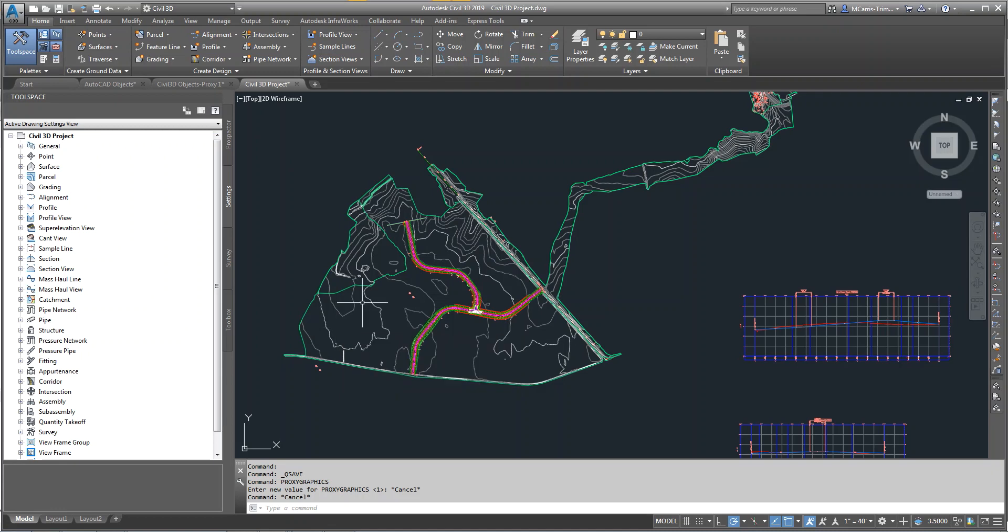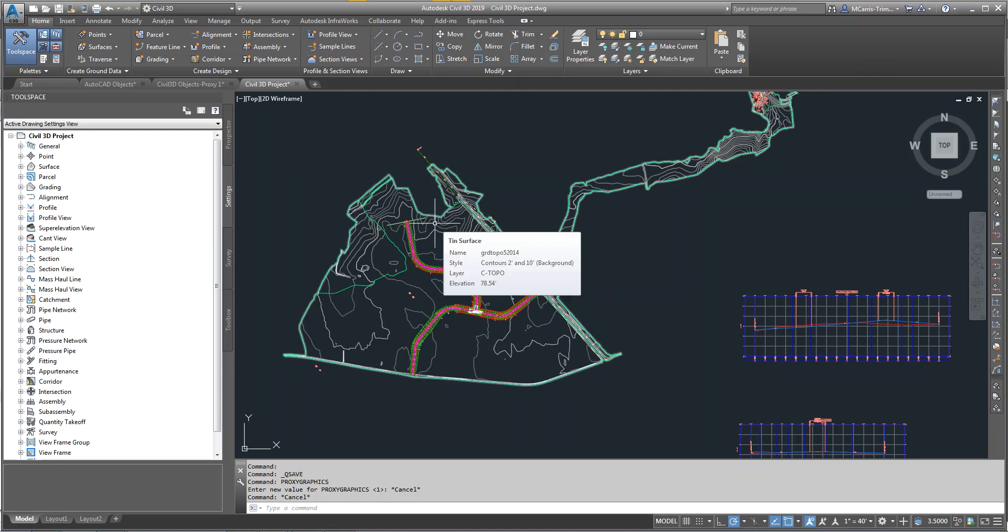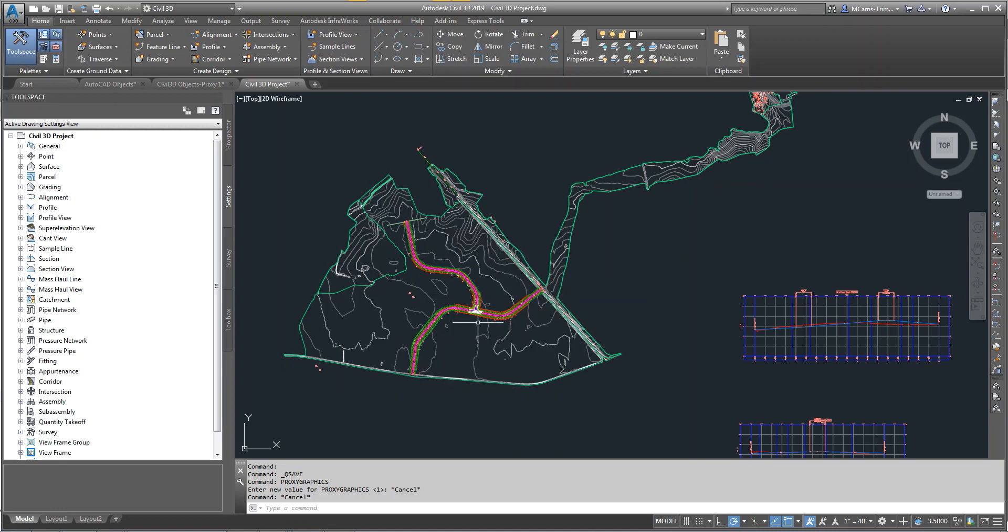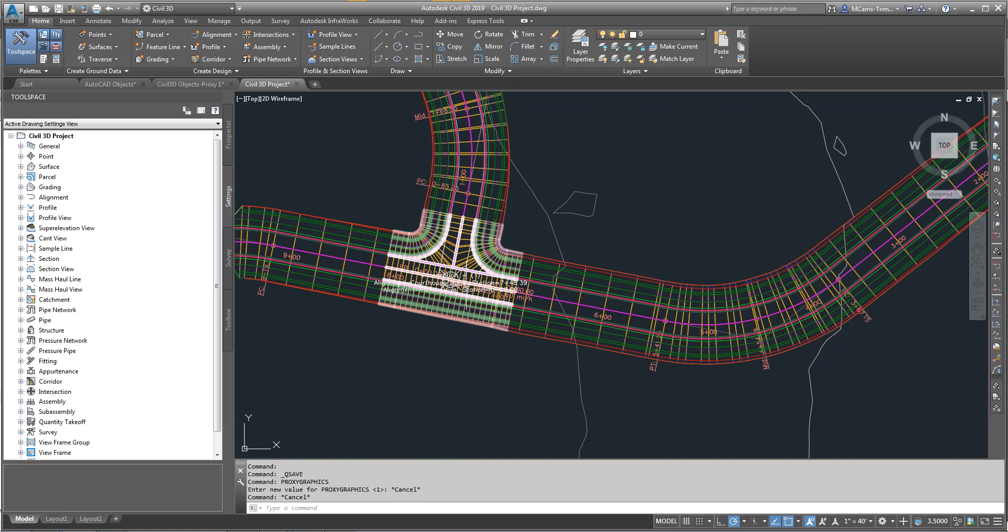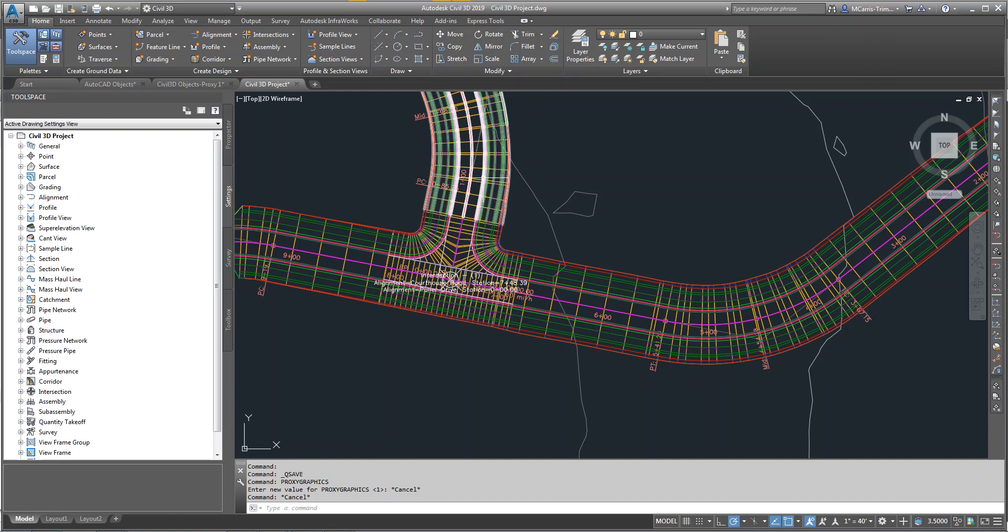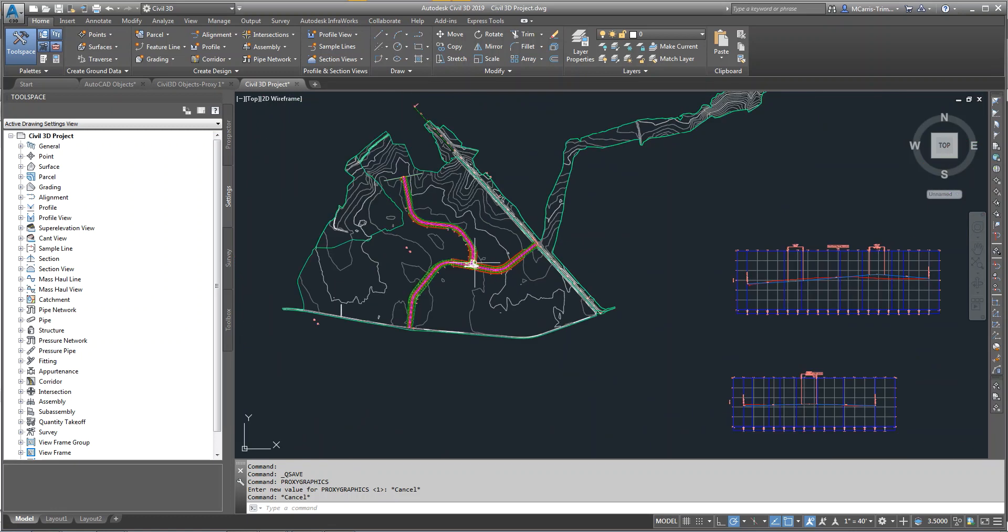What I have here is a Civil 3D project. It's a corridor, it's got an intersection, it's got a couple corridors here. And I wanted to bring this into Business Center.